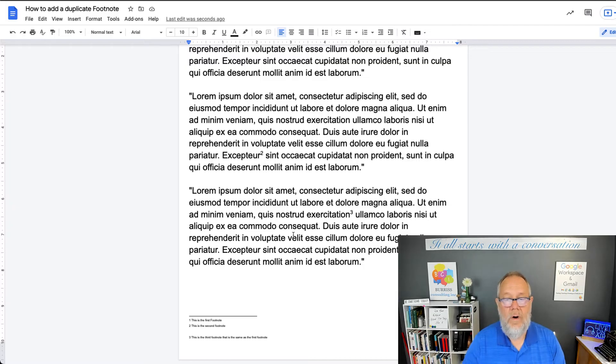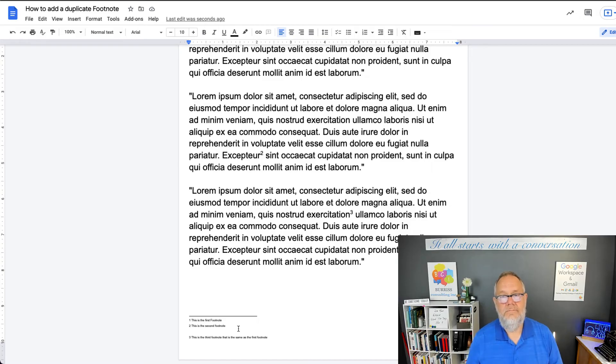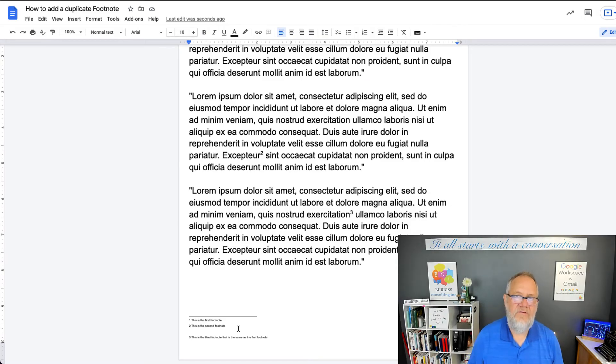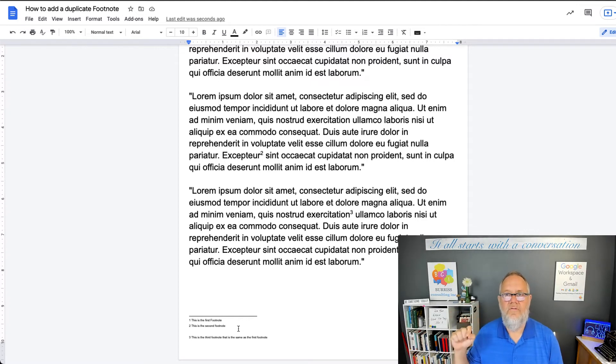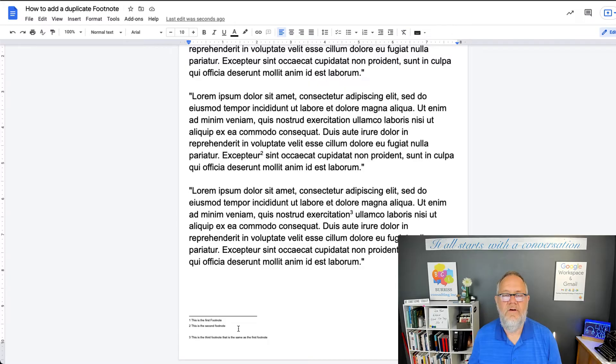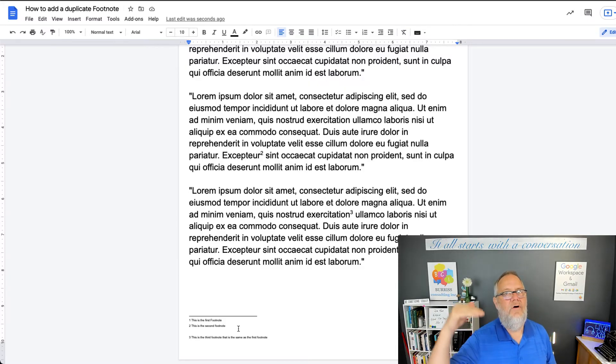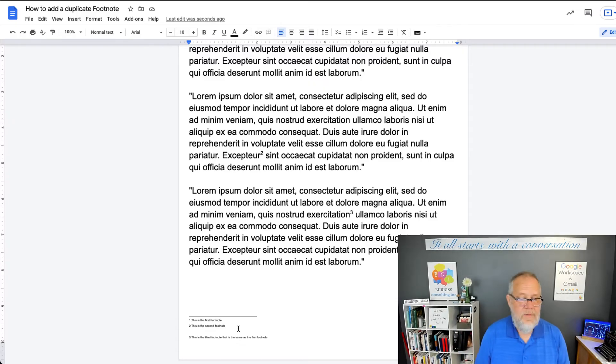I want one that is the same as the first. Now, let me share with you: typical expectations of footnotes is that you create an individual footnote for each time you want to have a footnote, even if it's the exact same footnote as the first one. That's the standard process for doing footnotes.